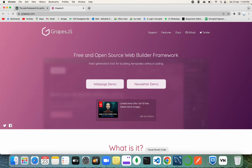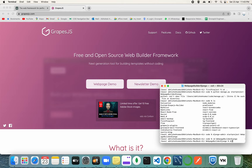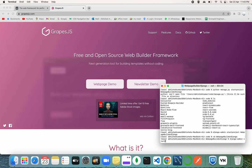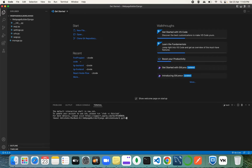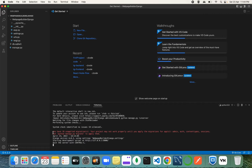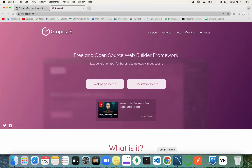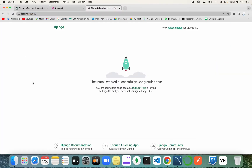First, we need to create a project using the command `django-admin startproject` followed by your project name. I've already created one, so I won't create it again. To run the server, use `python manage.py runserver`. It's showing some warnings about 18 unapplied migrations, but the project is running successfully on localhost.